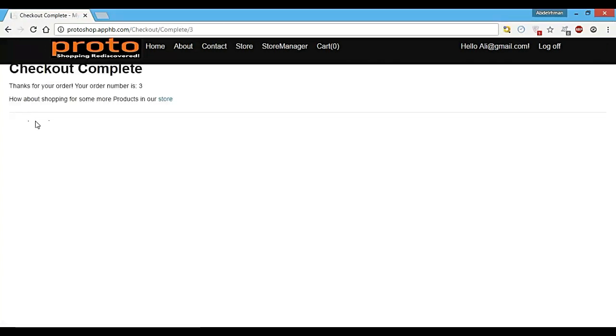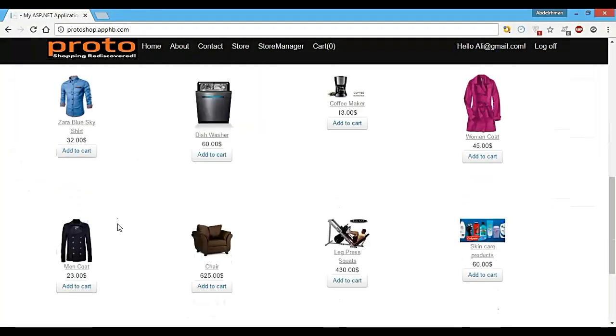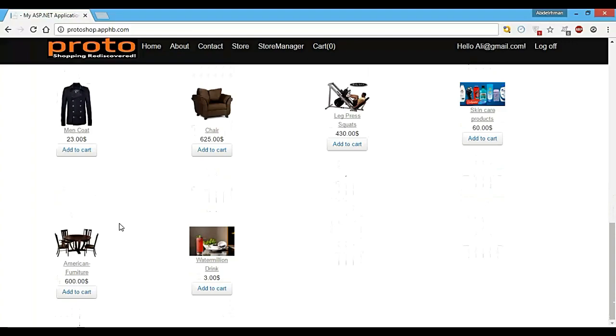You can see here, thanks for your order. Your order number is three, and you can go ahead back into our store and buy whatever you want again.